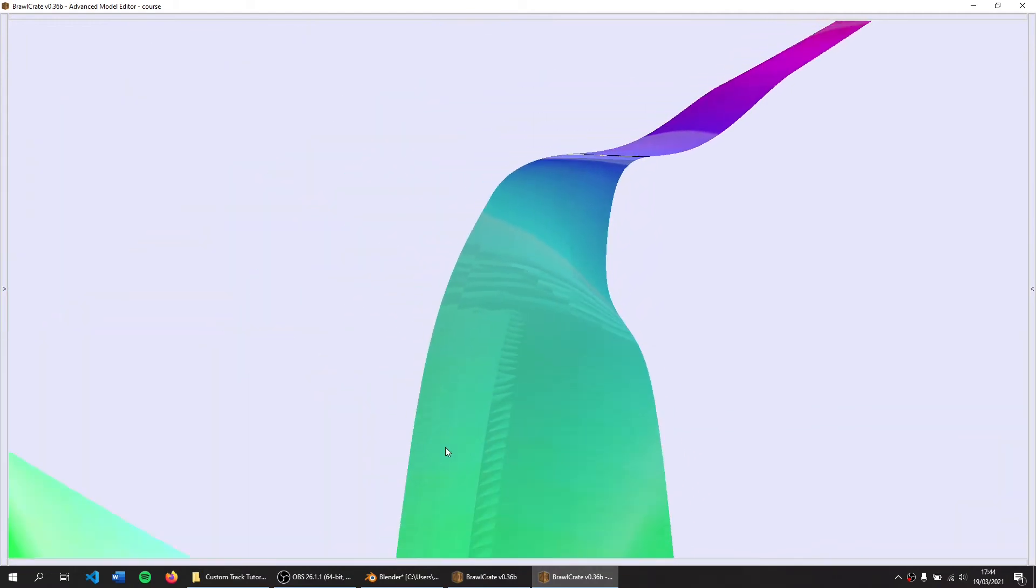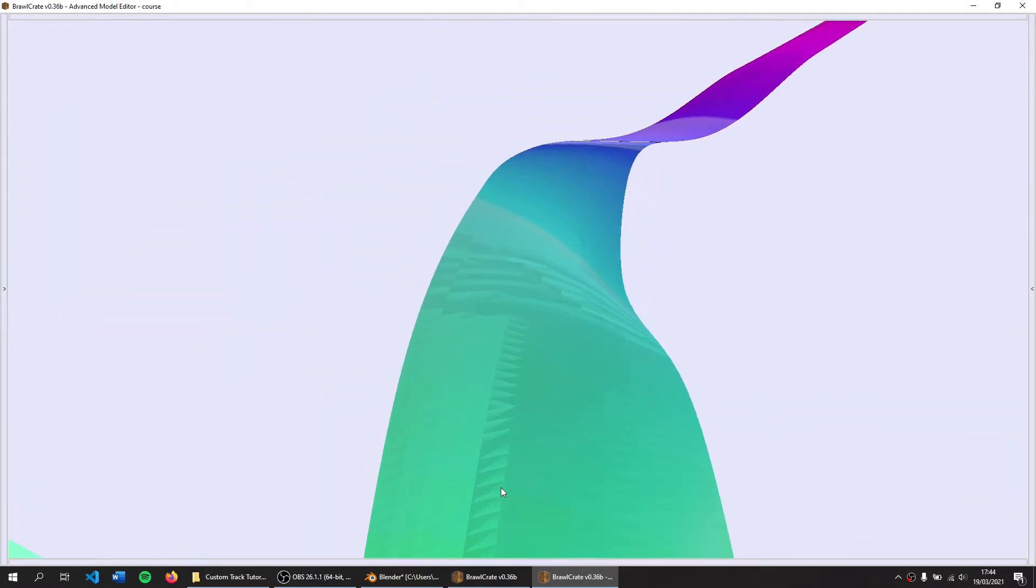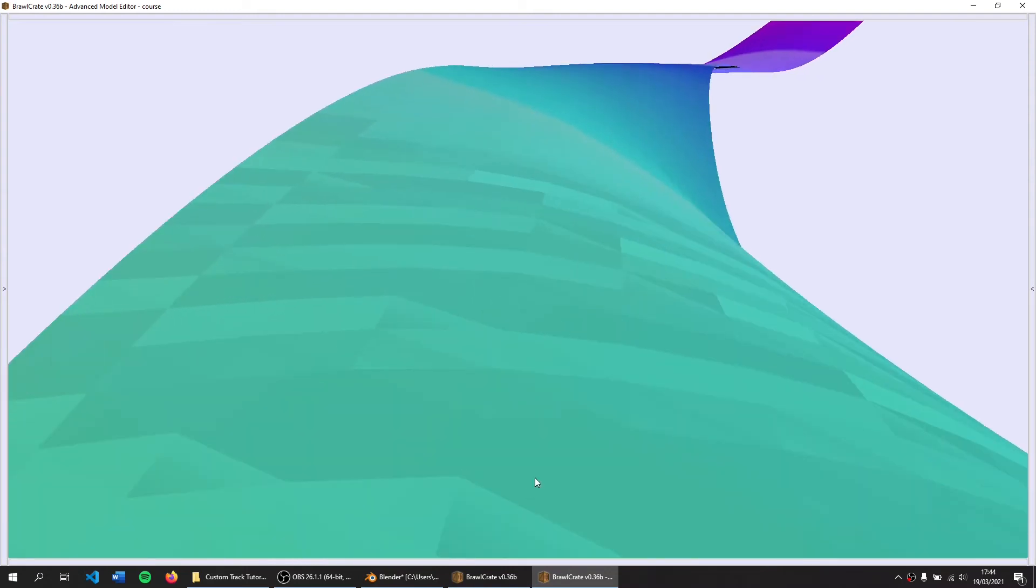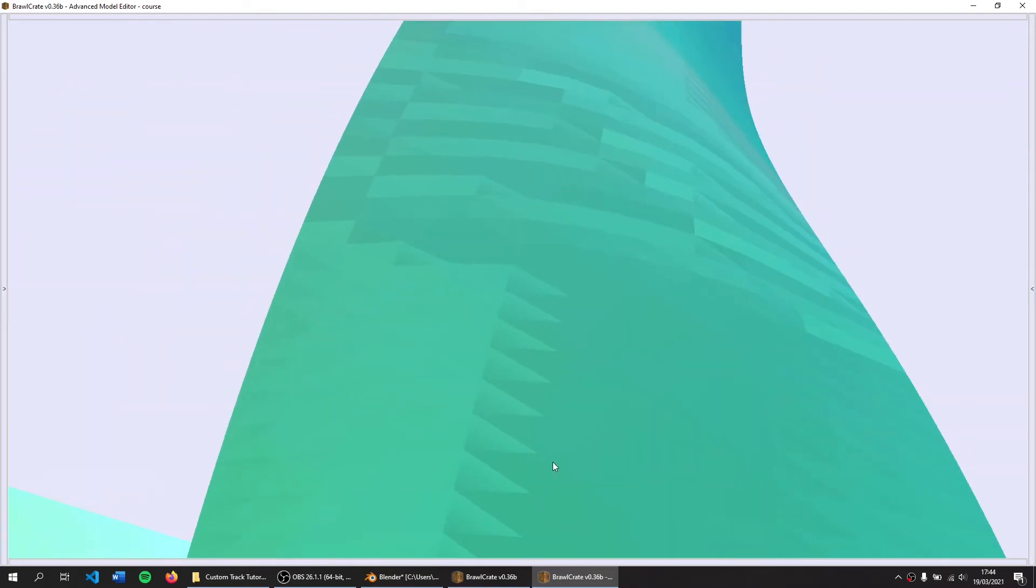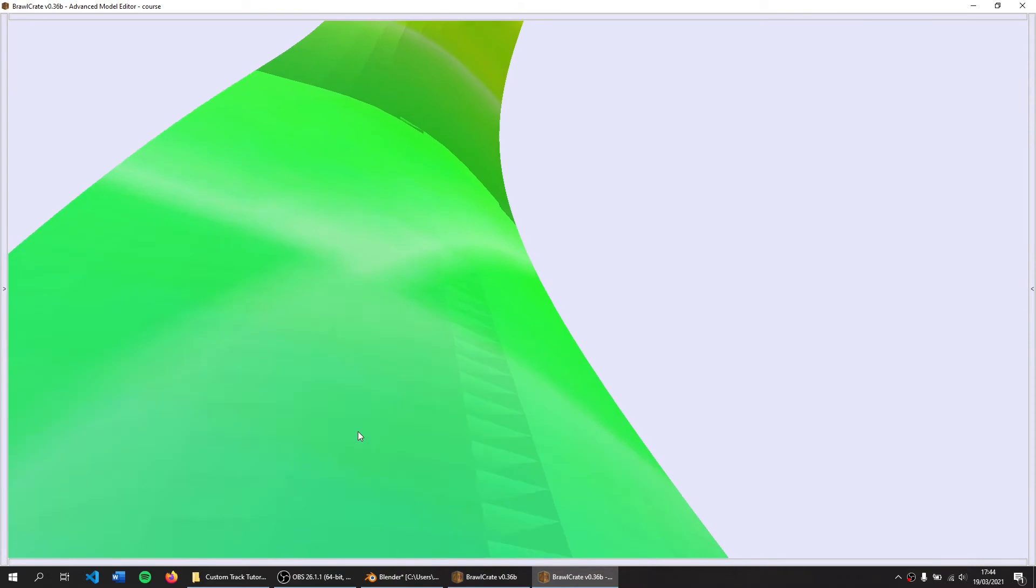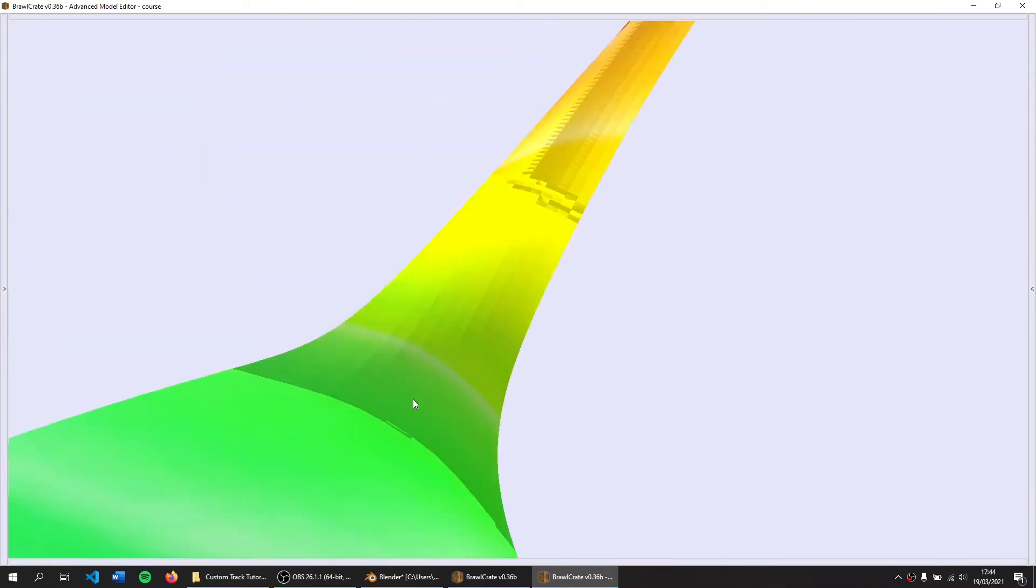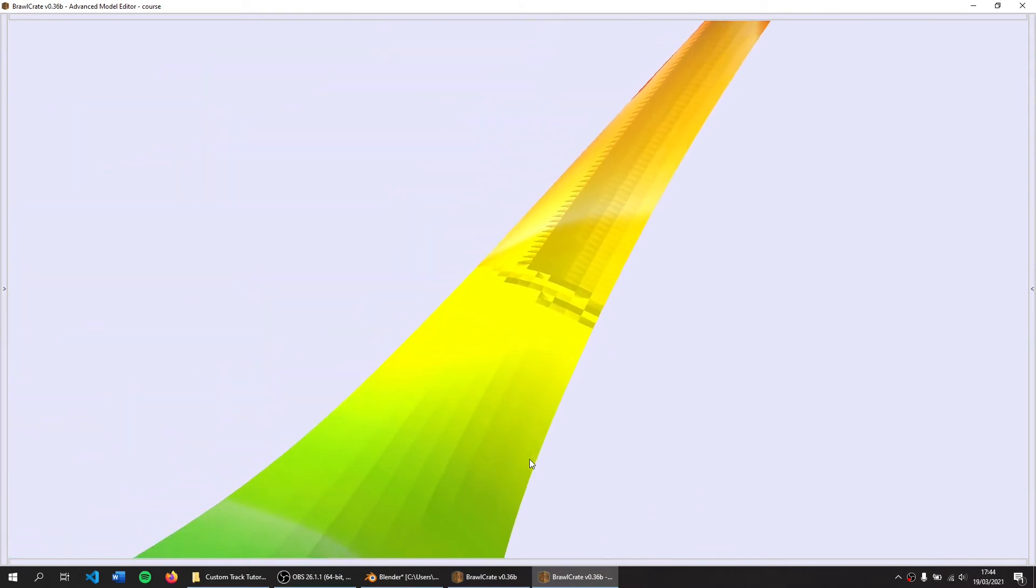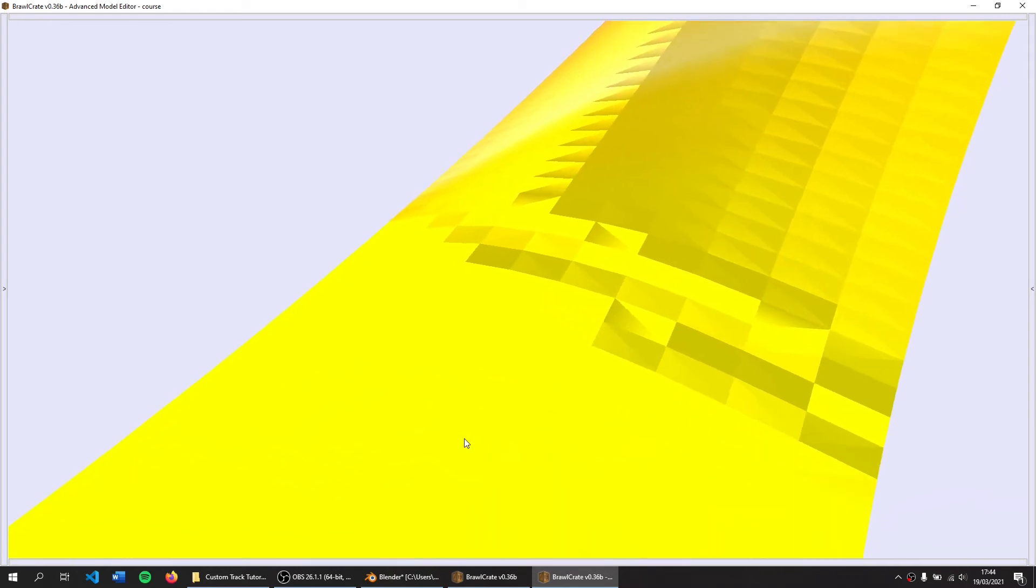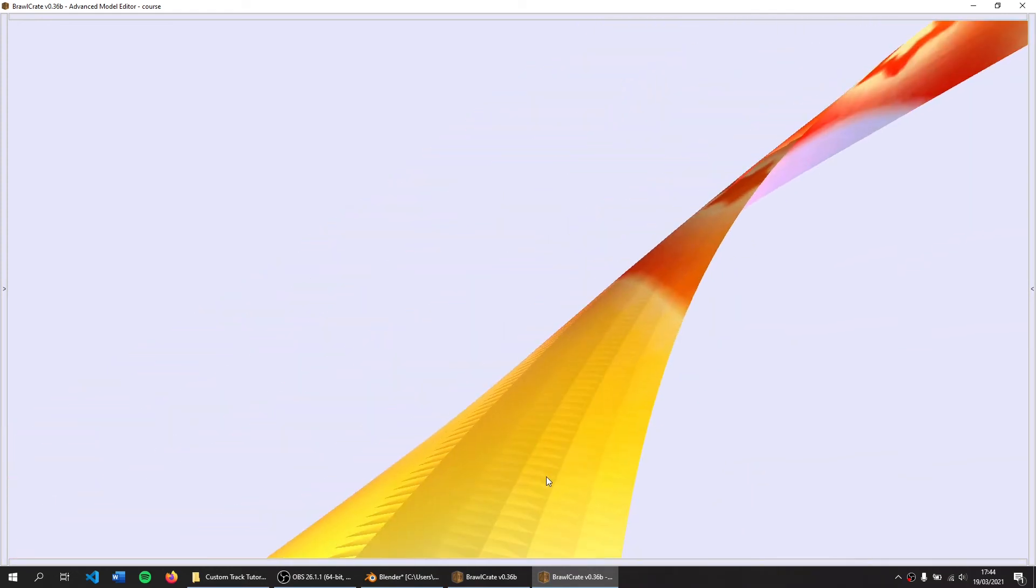You may notice that the shading on this is very distorted. You can see the individual meshes and stuff.